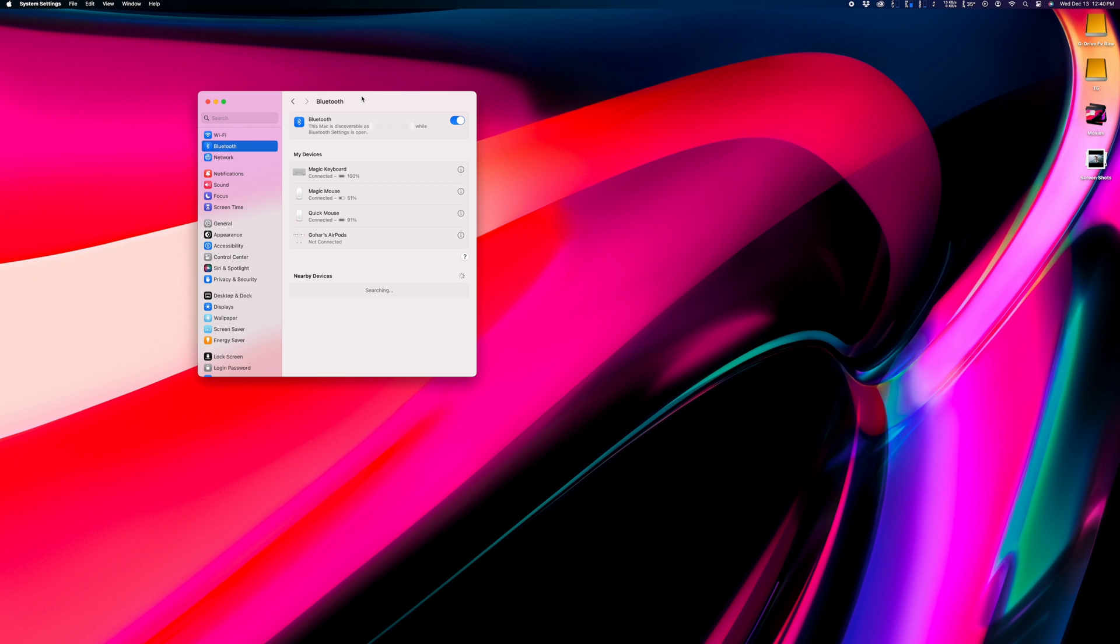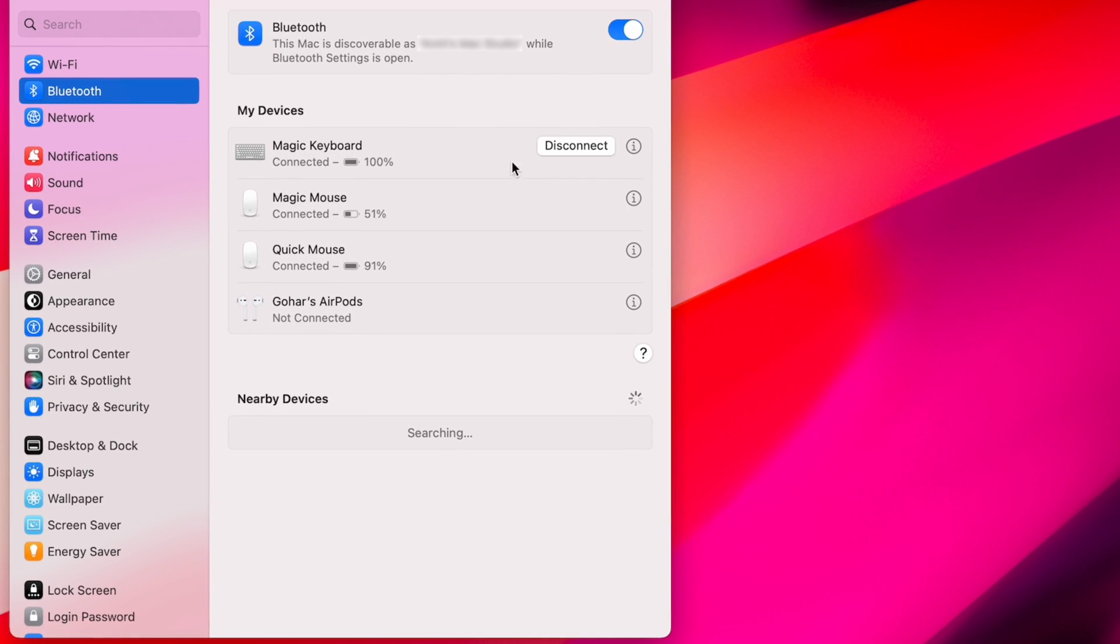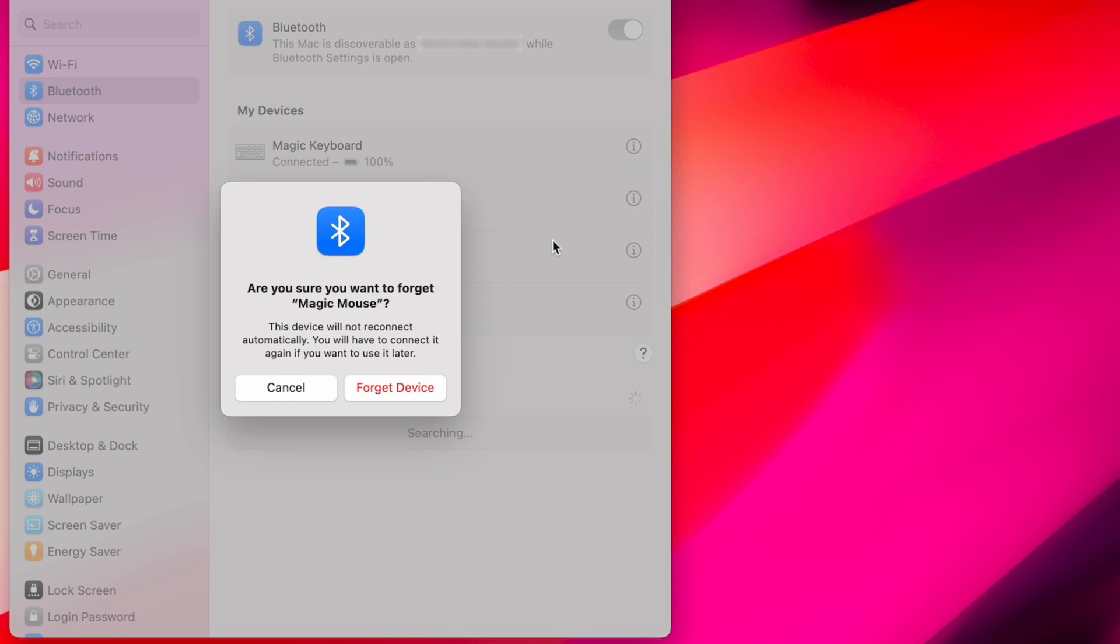If you have access to the computer that was previously paired with the mouse, you can open your Bluetooth settings, right-click the device, and tell your Mac to forget that connection.